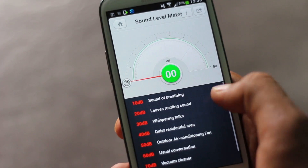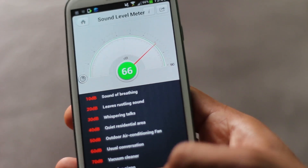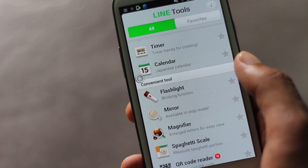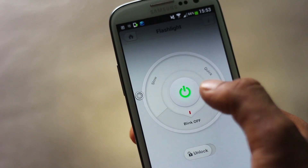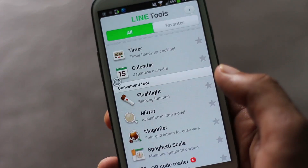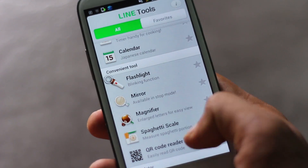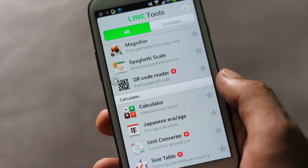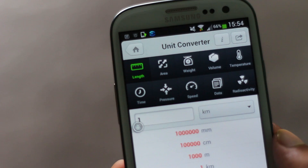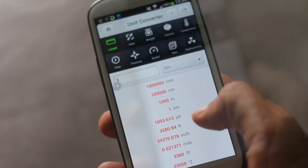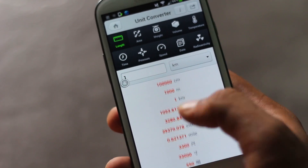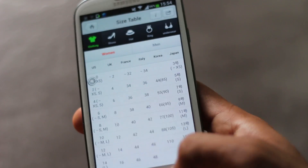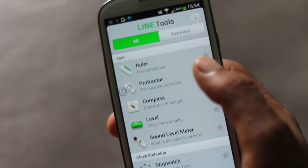Then we have a compass, a level meter, and a sound level meter so you can measure the amount of sound around you. Below that we have a stopwatch, timer, calendar, flashlight, mirror, magnifier, QR code reader, calculator, and unit converter — so you can convert various units like area, weight, volume, and many others. You also have a size comparison of various countries, and you can set a favorite tool to display in your favorites.